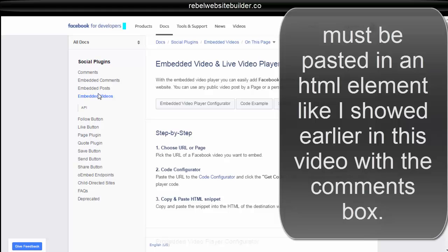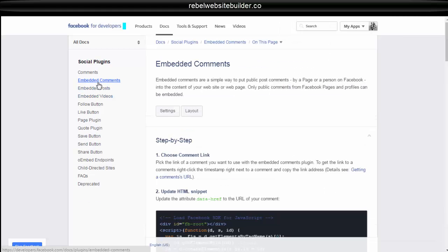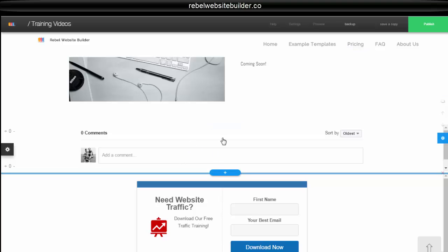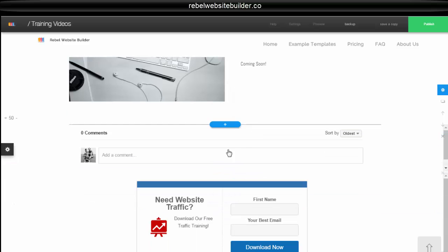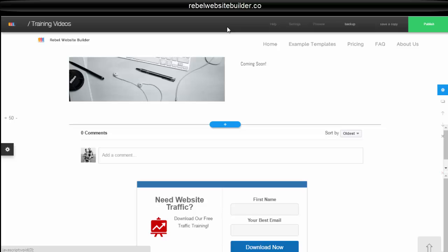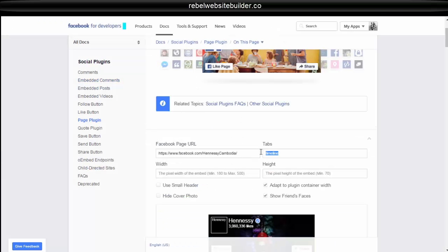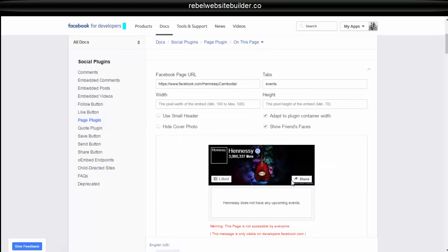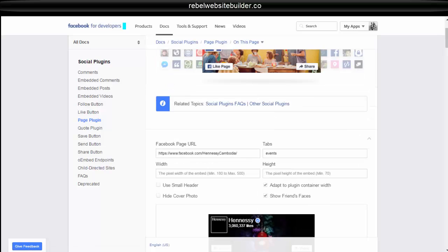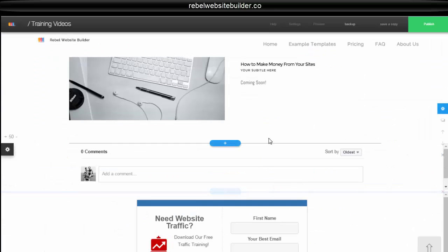Same with embedded videos, embedded posts, and embedded comments as well. So if you're looking to integrate your Facebook with your website with comments or share buttons or embedded posts or embedded videos or even your whole embedded page or events if you want, you just change this tab here to events. And then if you have any events on that page, it'll show up there.